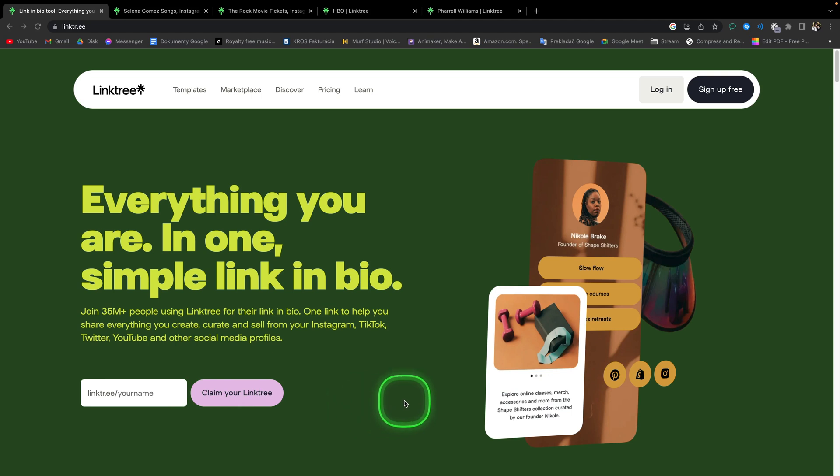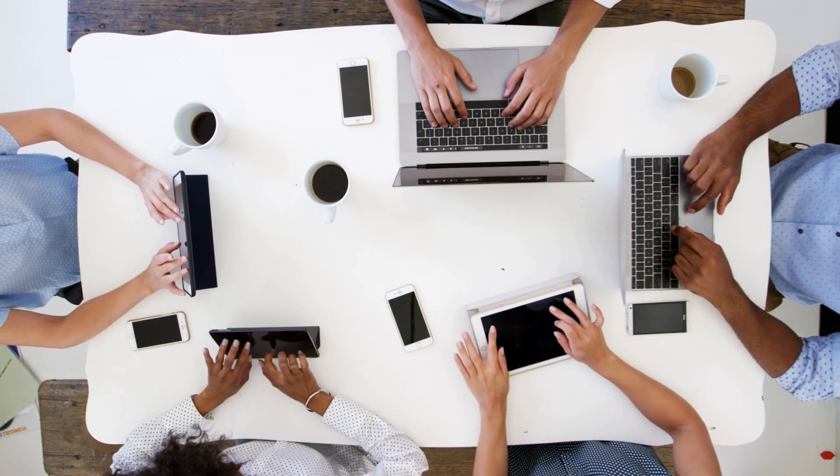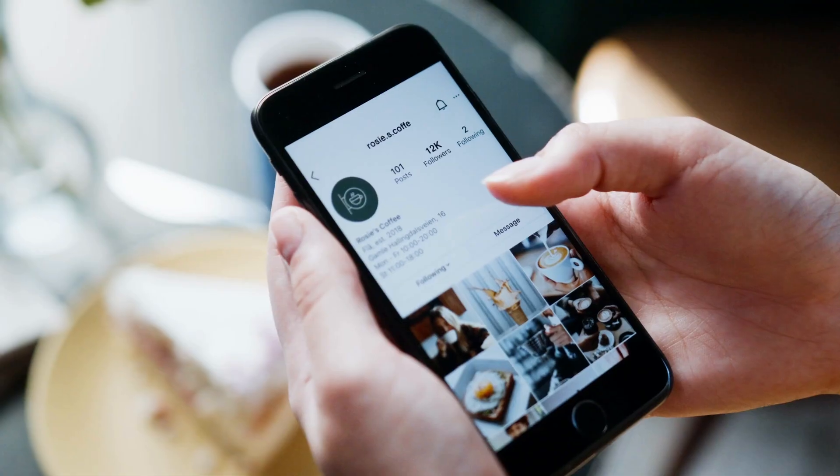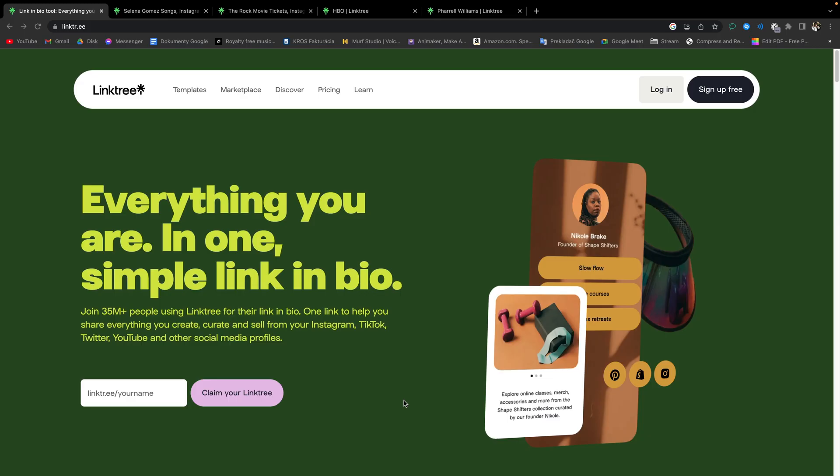Linktree is built for smartphones because as we all know we are on our phones browsing social media and clicking links all the time. And for example on Instagram, Twitter and TikTok, you can put only one link in your bio. So Linktree is meant exactly to solve this problem with this landing page that you can customize to your liking.